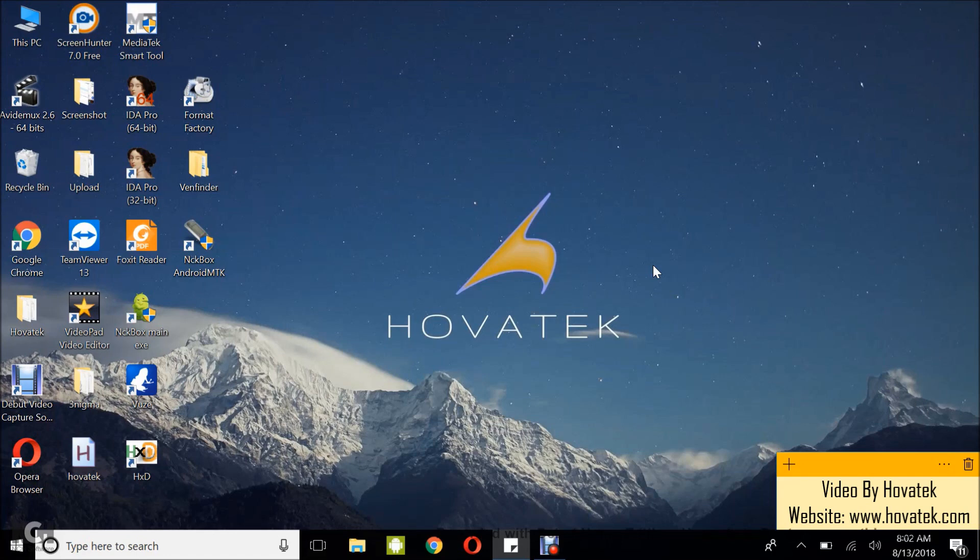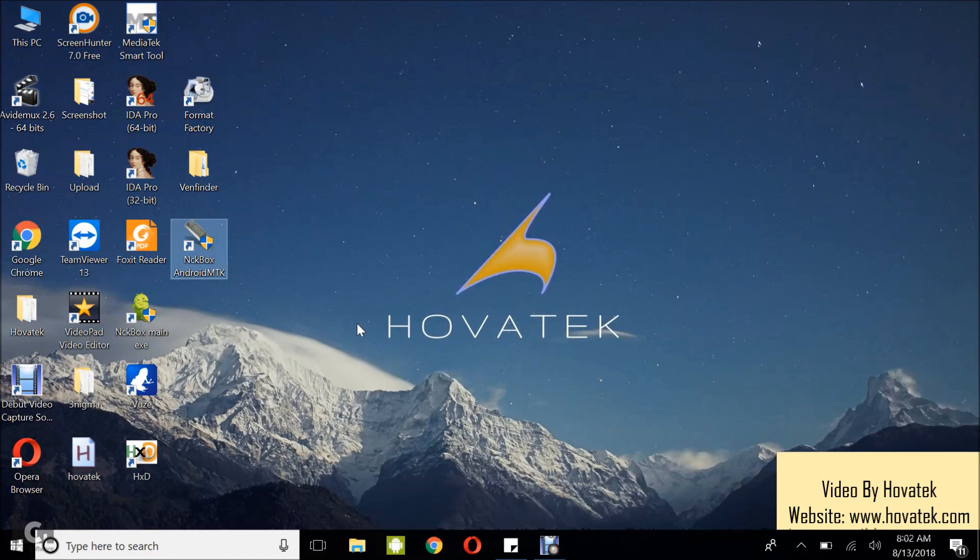First of all you need to have the hardware box, I have mine set up and you need to have installed NCK Box Android MTK. Then you need to have installed MediaTek USB vcom drivers. We have a guide and video on how to do that, so check out our website.